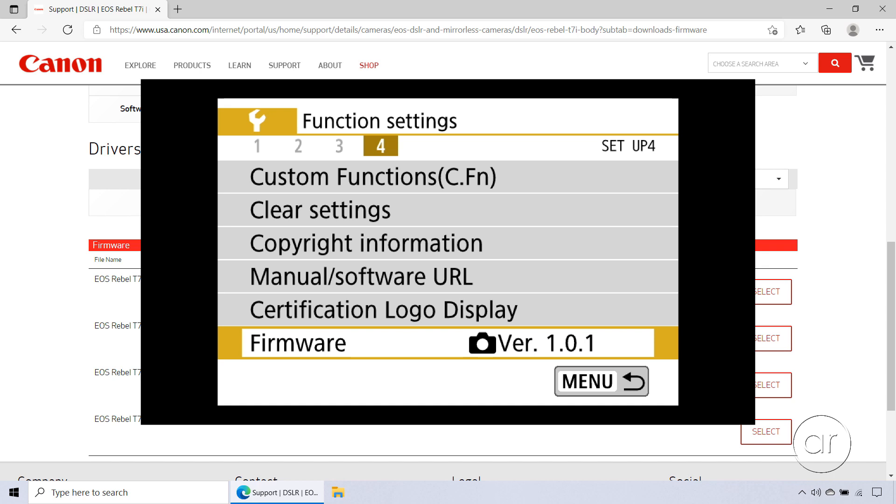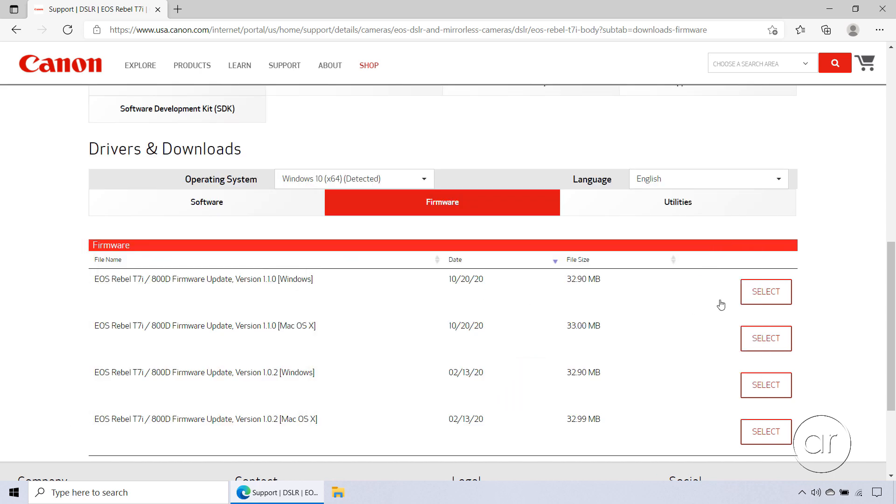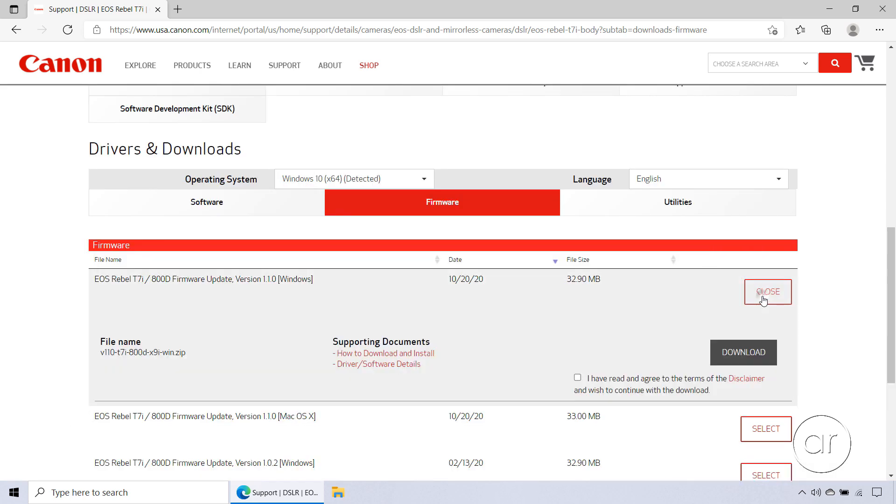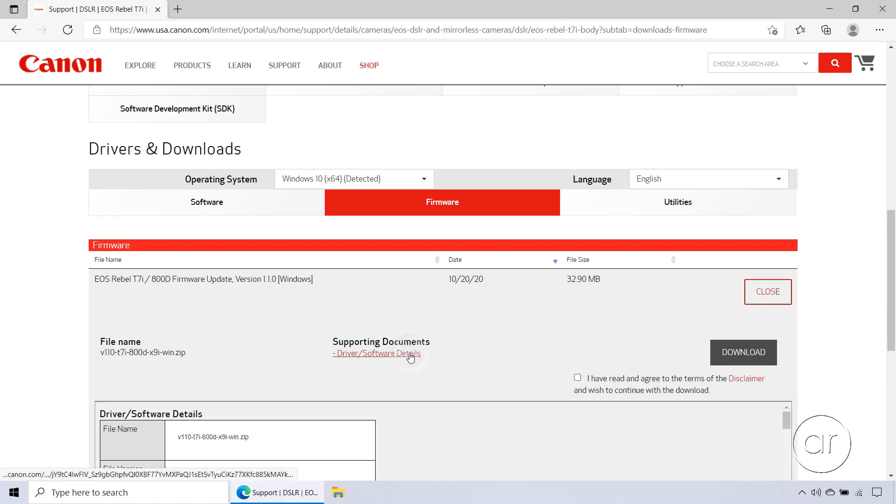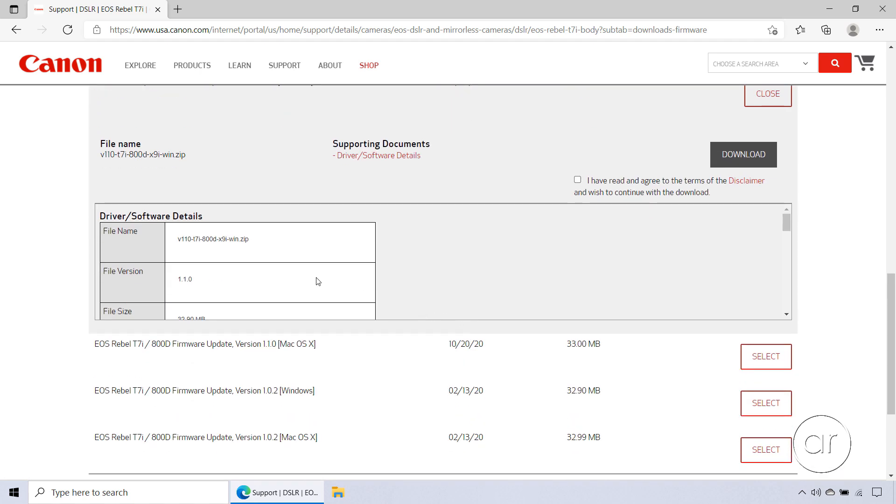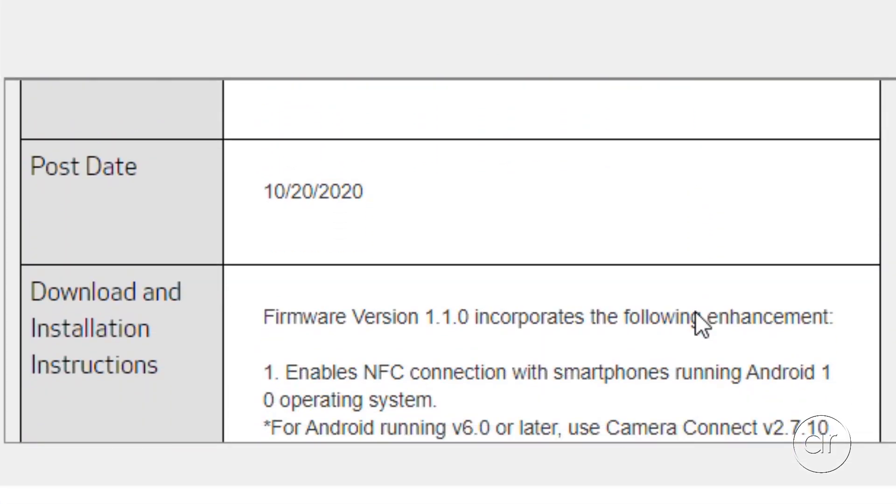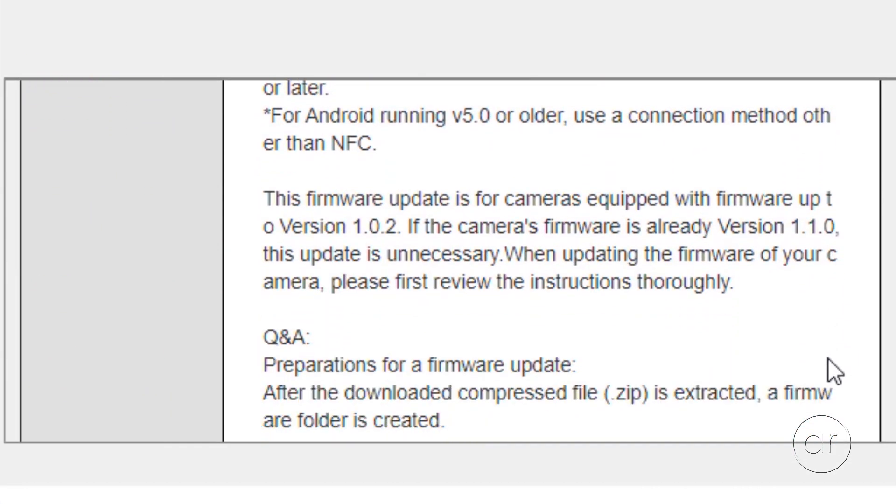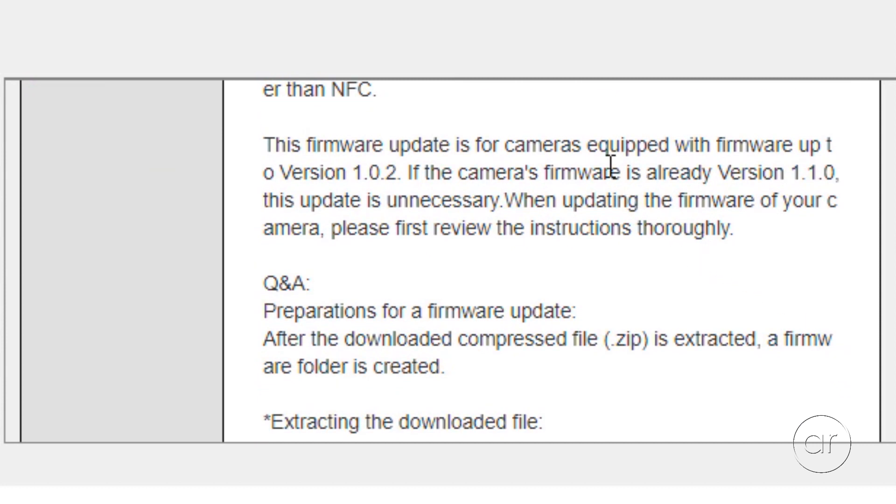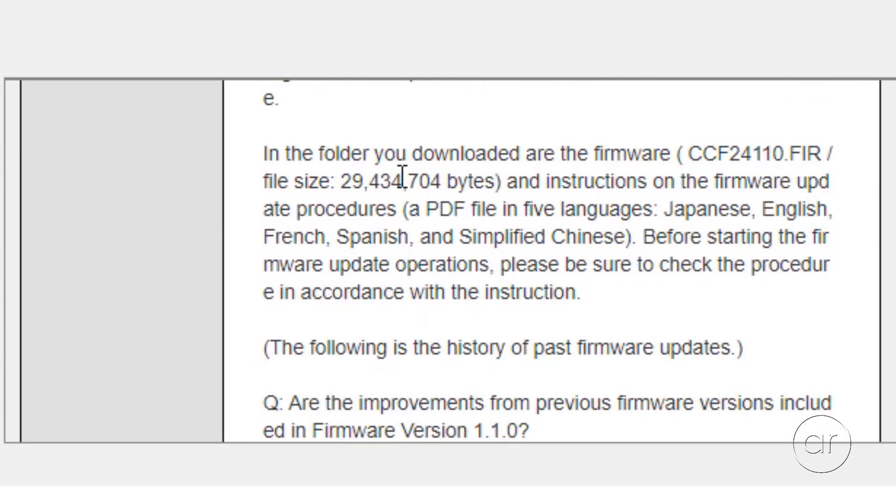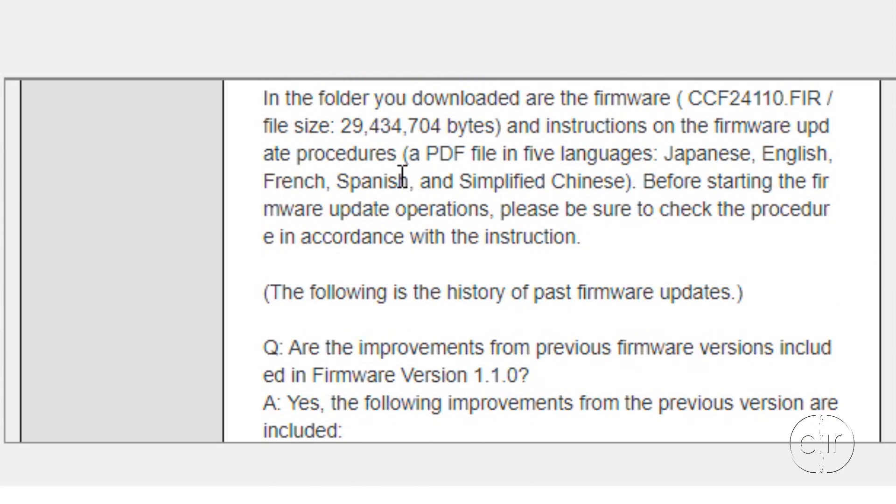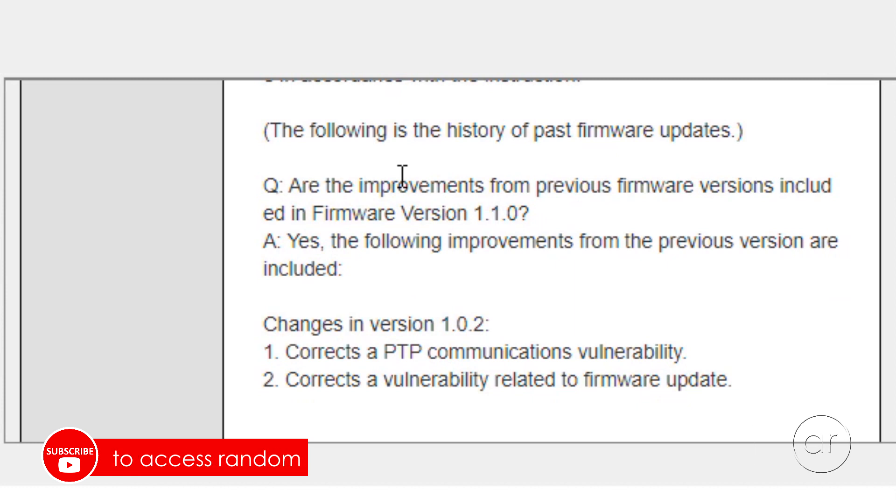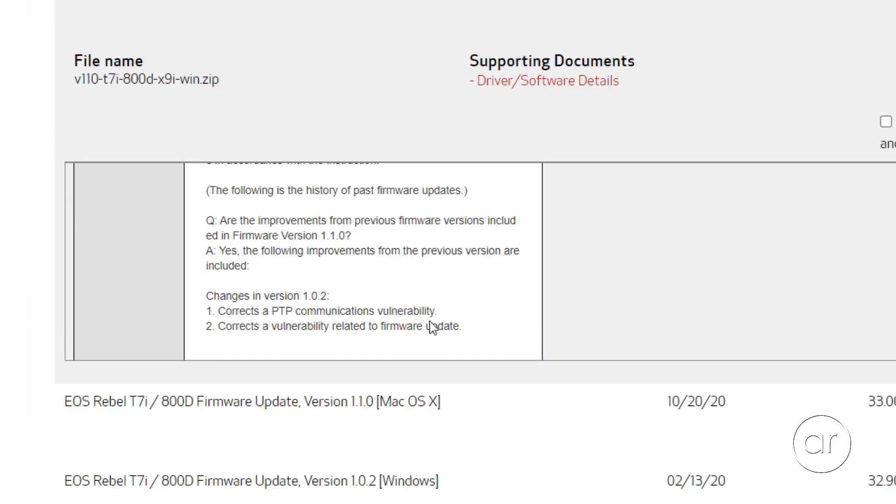If you recall, I was on 1.0.1. Let's hit the Select button to expand this entry. If you want to know exactly what enhancements have been included, or what defects have been fixed, click on the Driver Software Details link. Let me scroll down a bit, and scroll further in the grid, where it looks like they've added some connection enhancements for Android. The next paragraph is important, because it lists the prerequisites. This update requires a camera equipped with firmware up to version 1.0.2, so since I'm currently at 1.0.1, I meet the requirements. Next are some instructions that I'll be following in this video, and finally we see some vulnerabilities have been fixed in an earlier version of the firmware, which are included in this version as well.